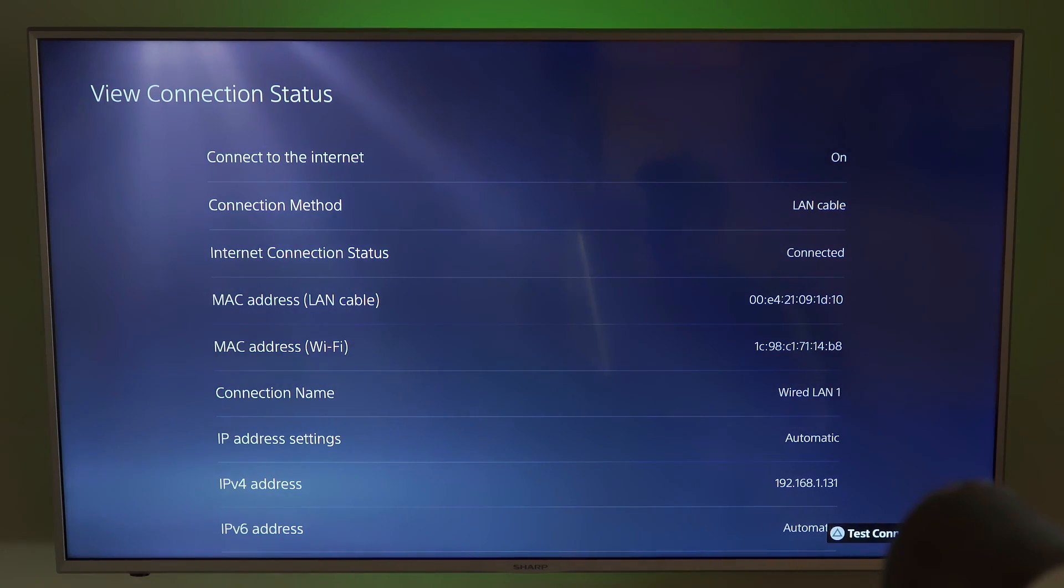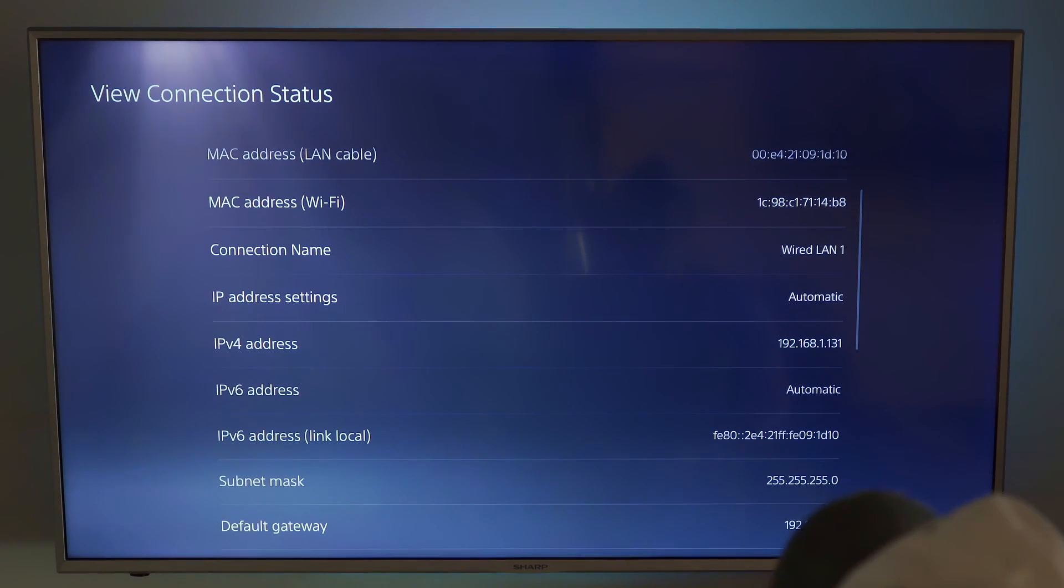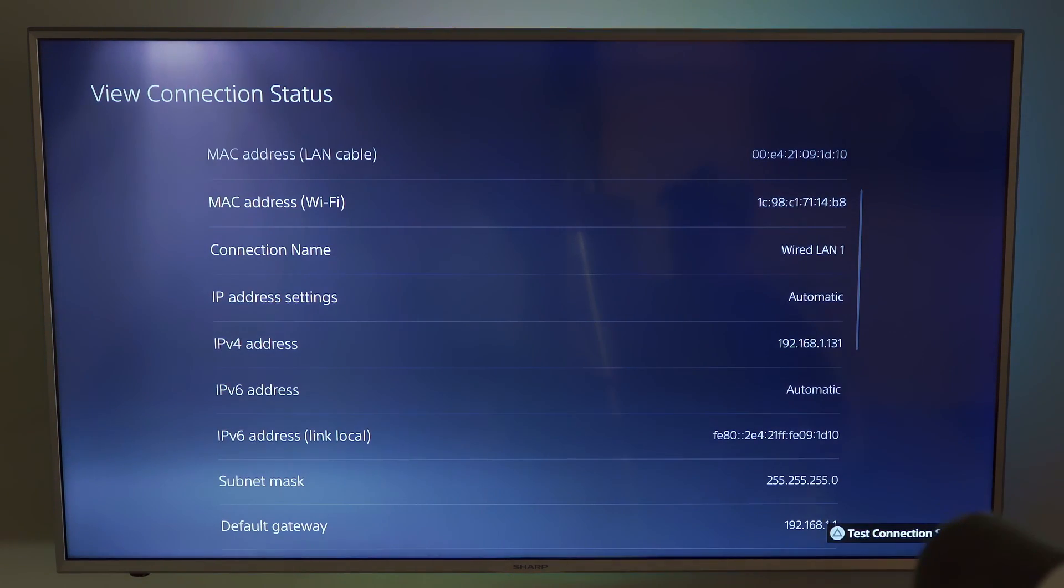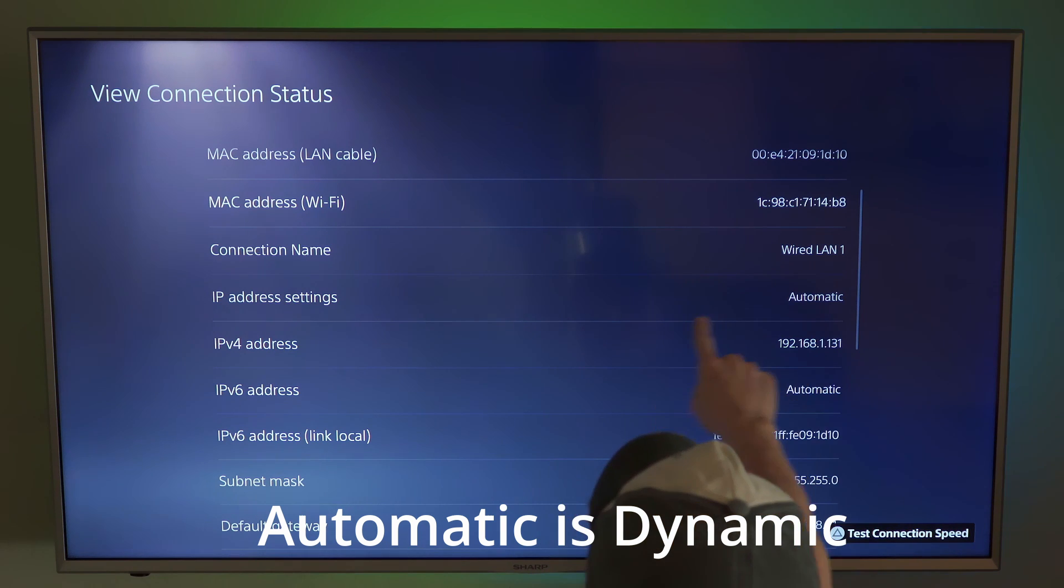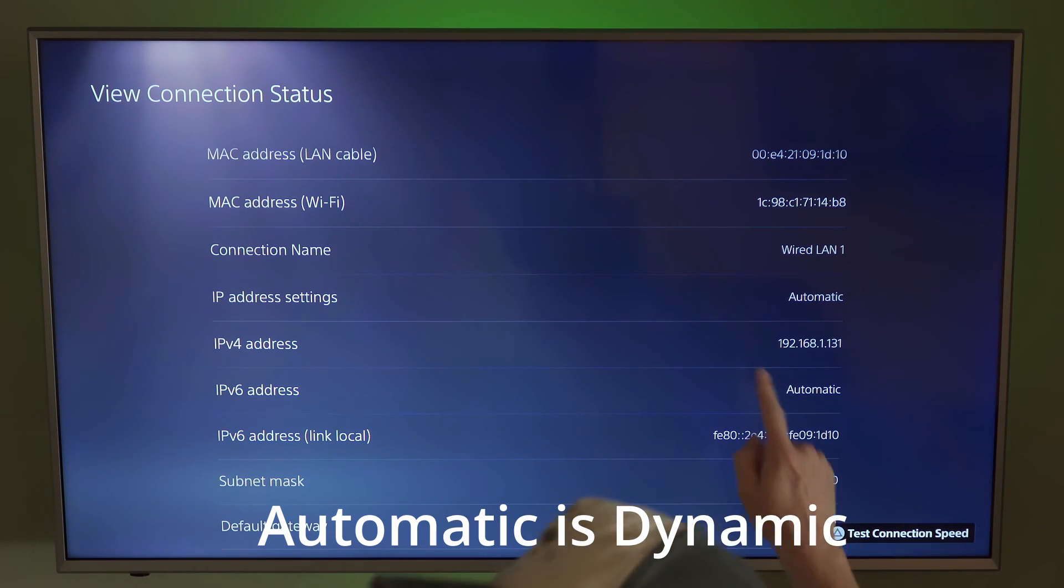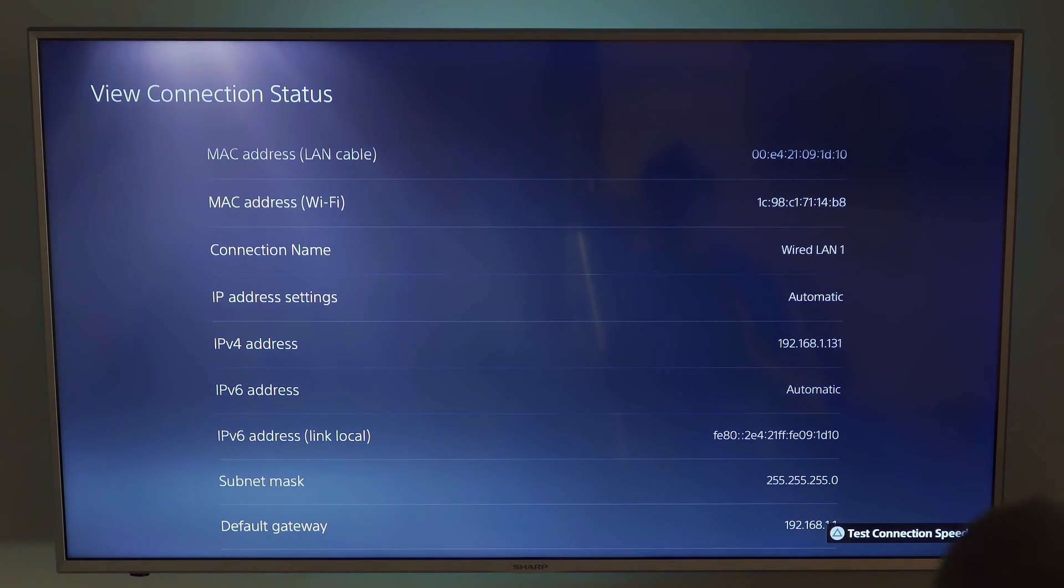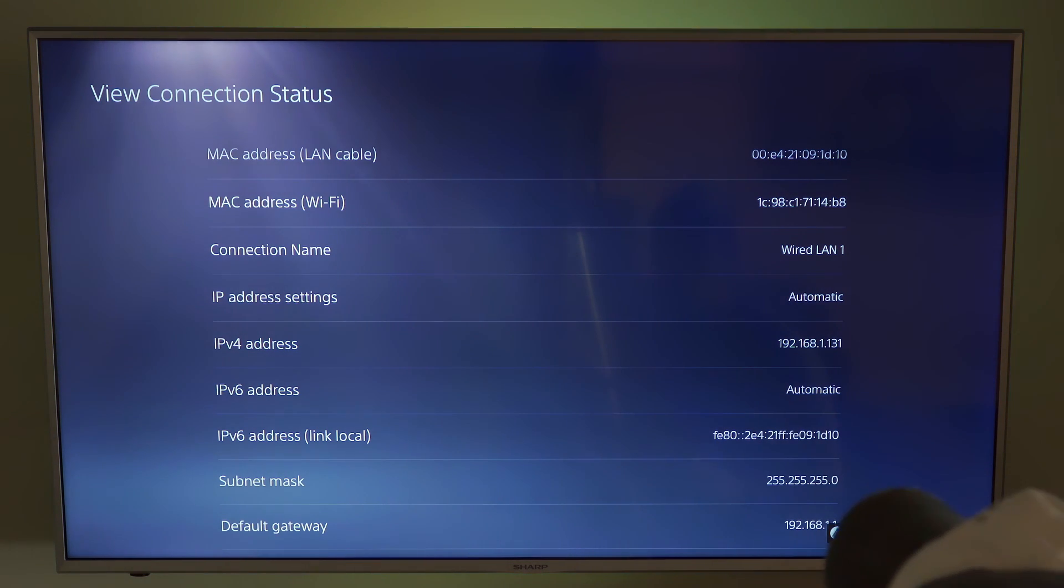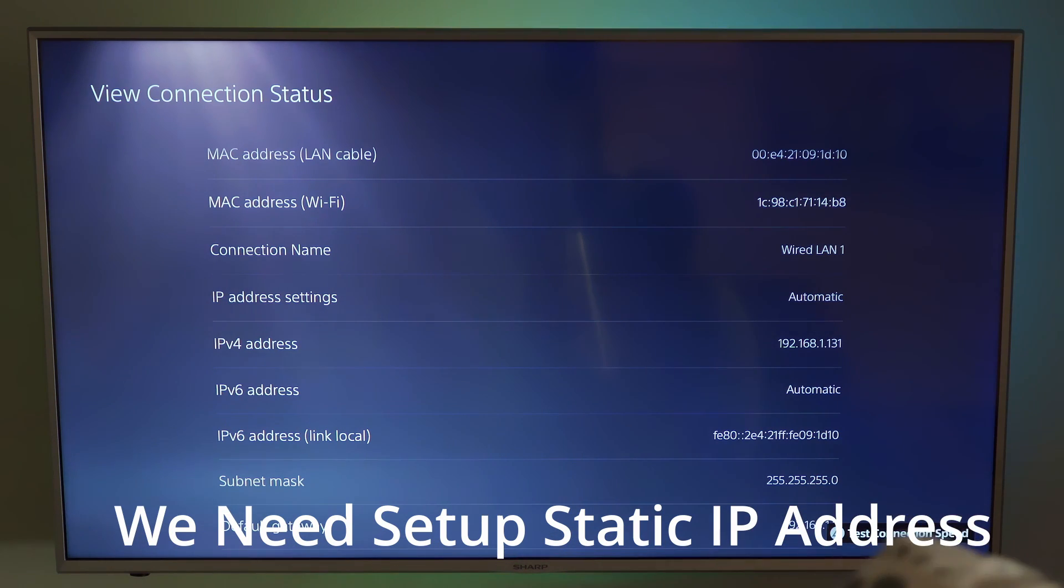So now we're in view connection status. To make this easy, to find out if you have a static IP address, if this is set to automatic, it is not static. So we need to go into manual. We're going to do that in a minute.